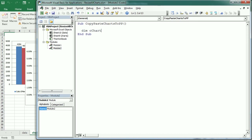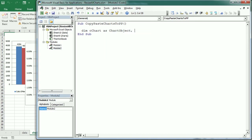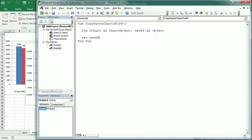First we will declare a chart object variable as a ChartObject — that's exactly the same as we did in the previous video, so check it out if you don't know what that is. Then we will declare a new variable called newPP as an Object, which is going to hold the PowerPoint application.